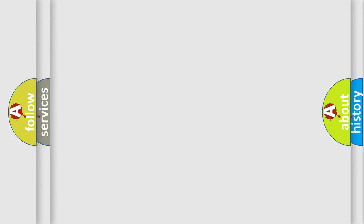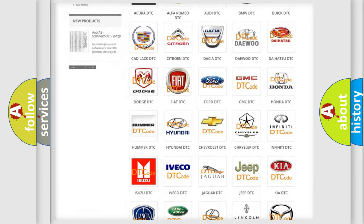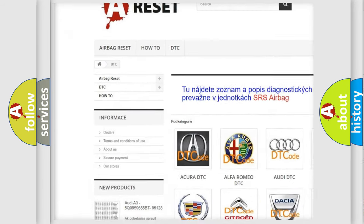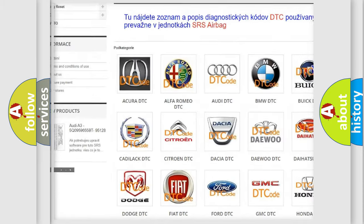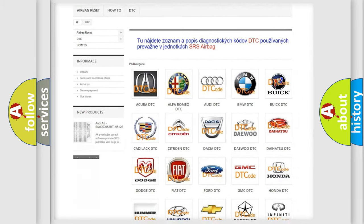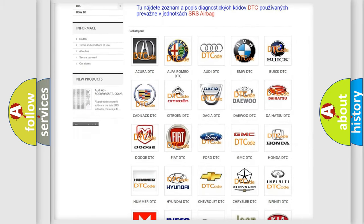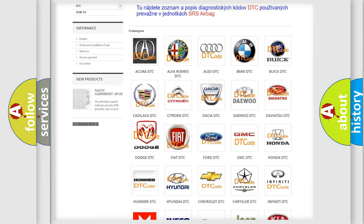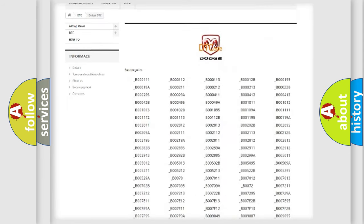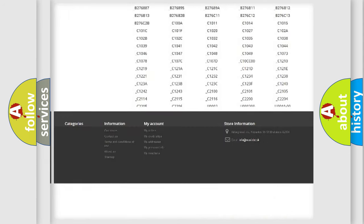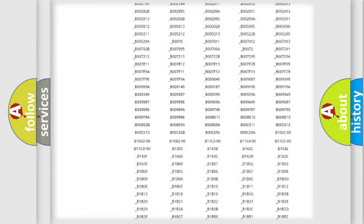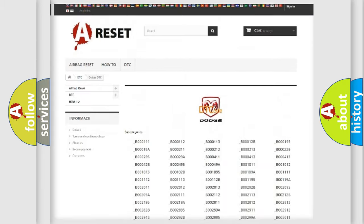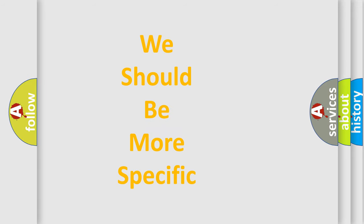Our website airbagreset.sk produces useful videos for you. You do not have to go through the OBD2 protocol anymore to know how to troubleshoot any car breakdown. You will find all the diagnostic codes that can be diagnosed in Dodge vehicles, and many other useful things. The following demonstration will help you look into the world of software for car control units.